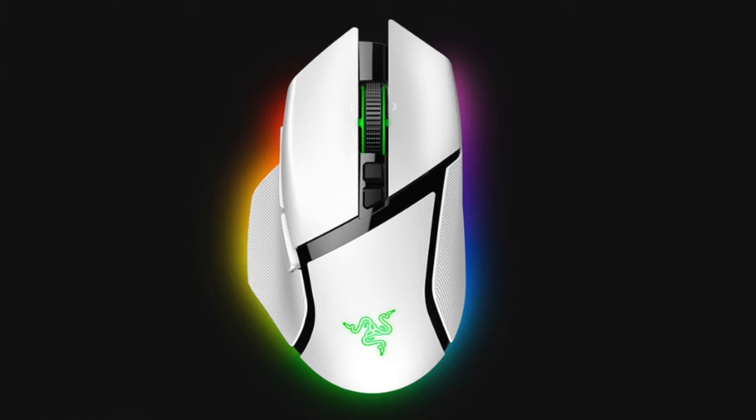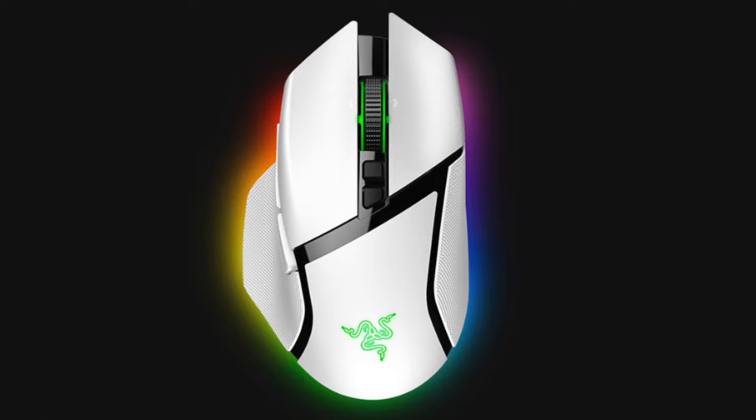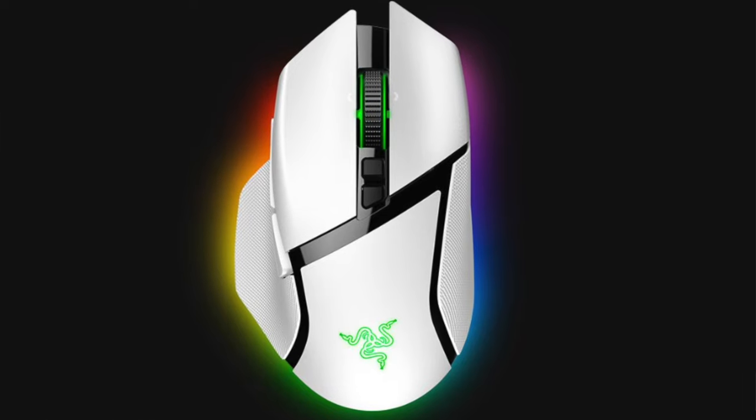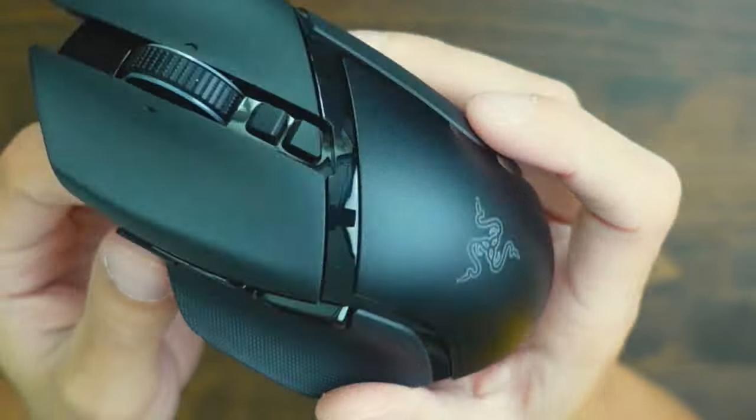Now this mouse also comes in a few different color options. You can get it in this black color like I have here or you can get it in a white version if you prefer more of that lighter theme setup.